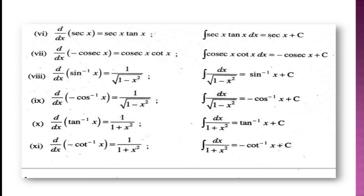Similarly, you can get the formula: the integration of sec x tan x is sec x, and the integration of cosec x cot x is minus cosec x. For formula number 8: the derivative of sin⁻¹(x) is 1 divided by the square root of (1 minus x²), so the integration of 1 over the square root of (1 minus x²) dx is sin⁻¹(x) plus C. Similarly, for formulae 9, 10, and 11, you can easily understand what is happening.